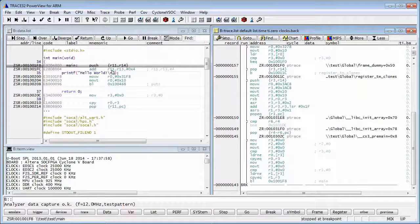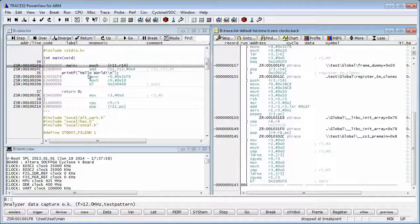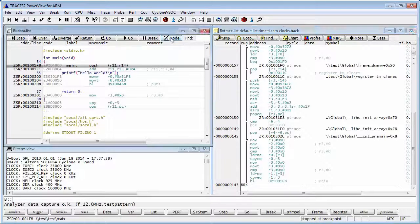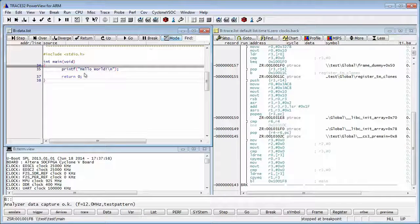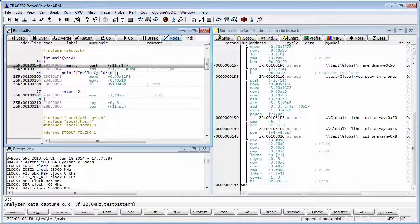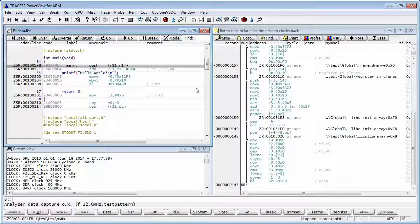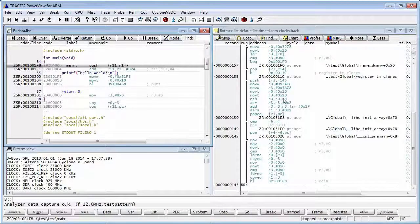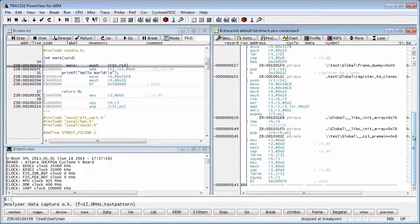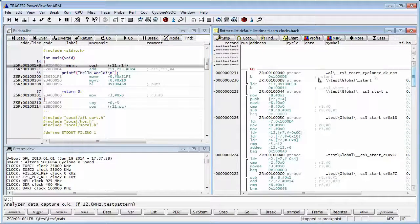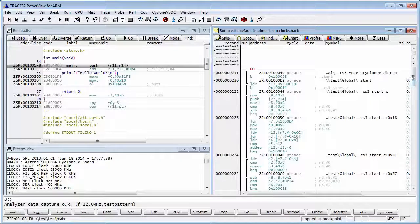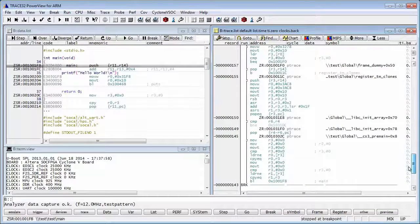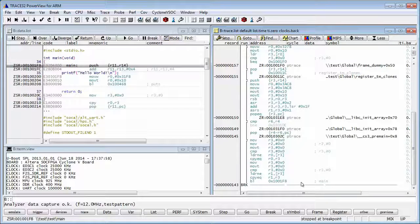The window on the left side shows the code and you can switch the mode between C and C intermixed with assembly. The window on the right displays the program trace starting with the first instruction from the C runtime startup and ending to the last instruction in the trace which is a branch to the main function.